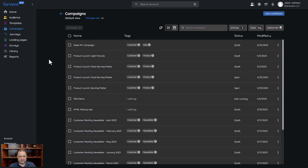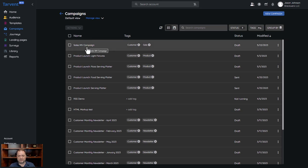Today we're talking about multivariate campaigns within Tarvin. It's a great feature, especially if you have a larger audience that you want to test multiple variations of in an email or a campaign, and then send out that winning campaign to the remaining portion of your list — and that'll all make sense in a minute here.